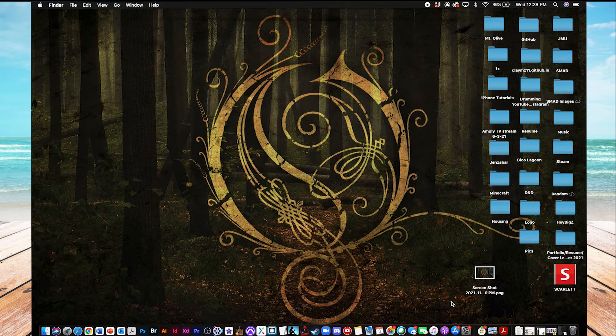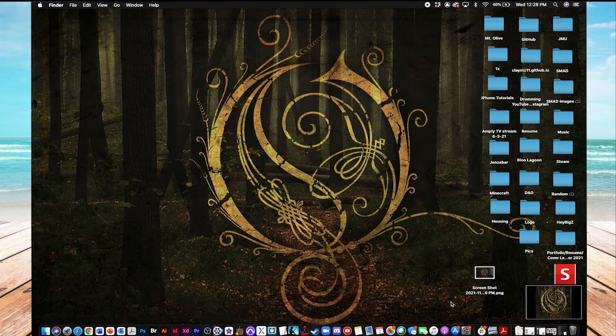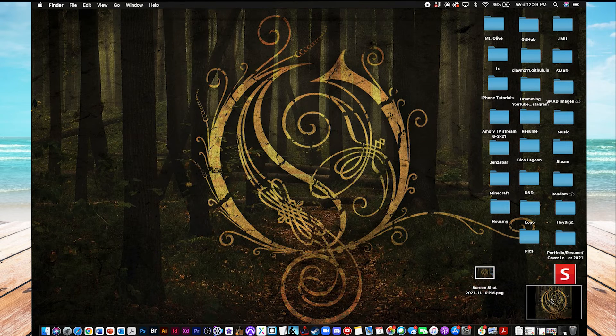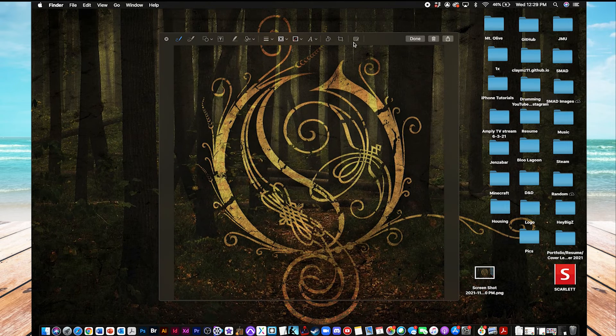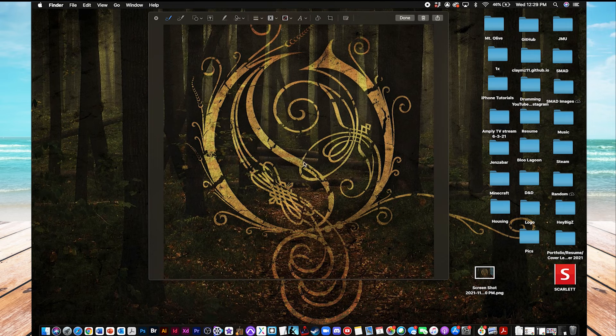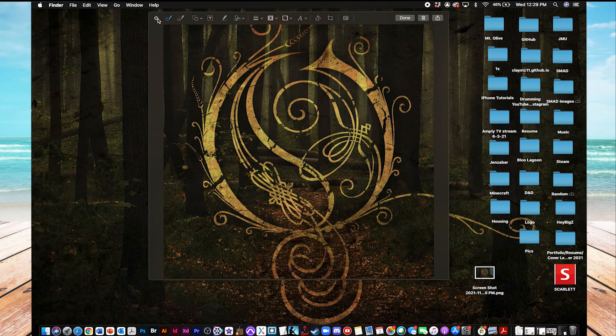And then you just let go, and it takes a screenshot. Same thing, you can find it down here at the bottom right. When you click on it, you get a preview, and there you go. It's just that selected part of the screen.